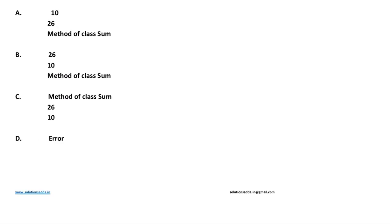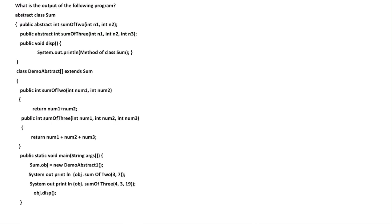10, 26, method of class sum; 26, 10, method of class sum; method of class sum, 26, 10; or error.